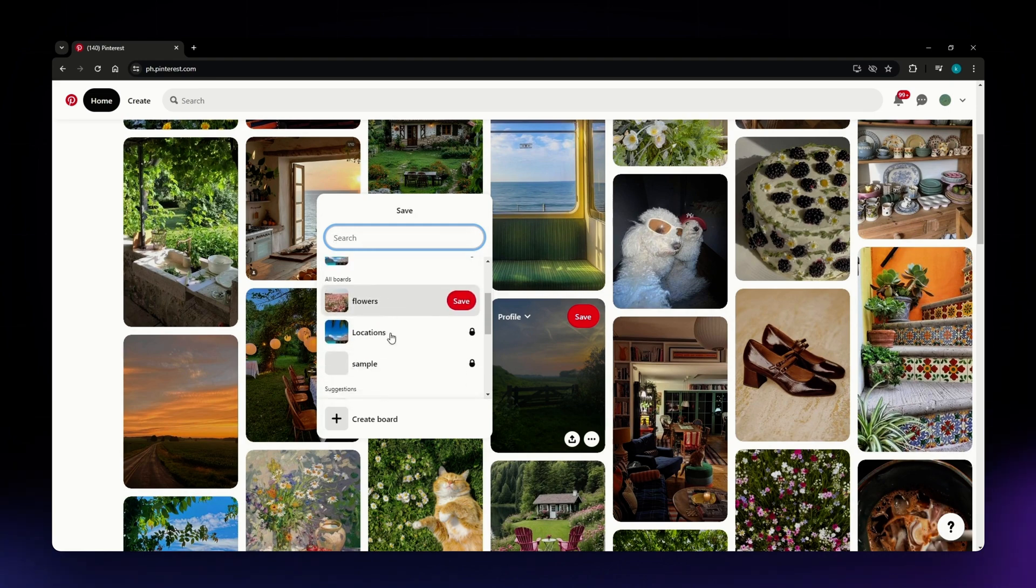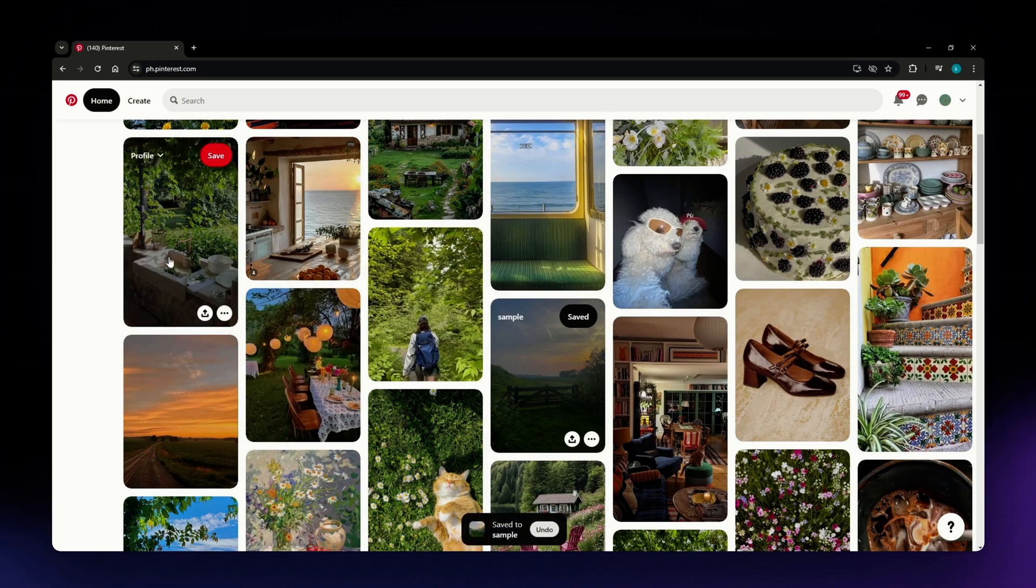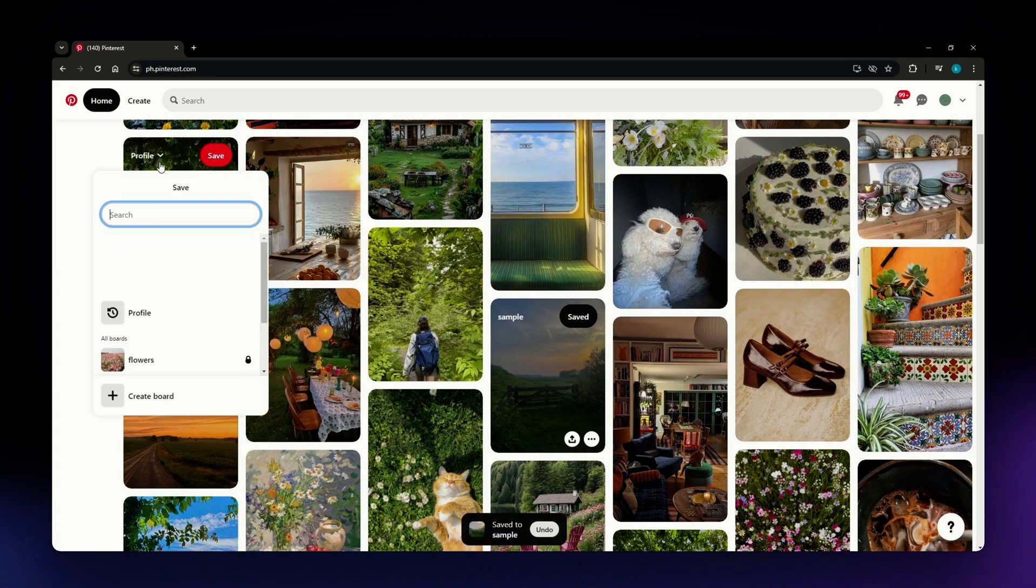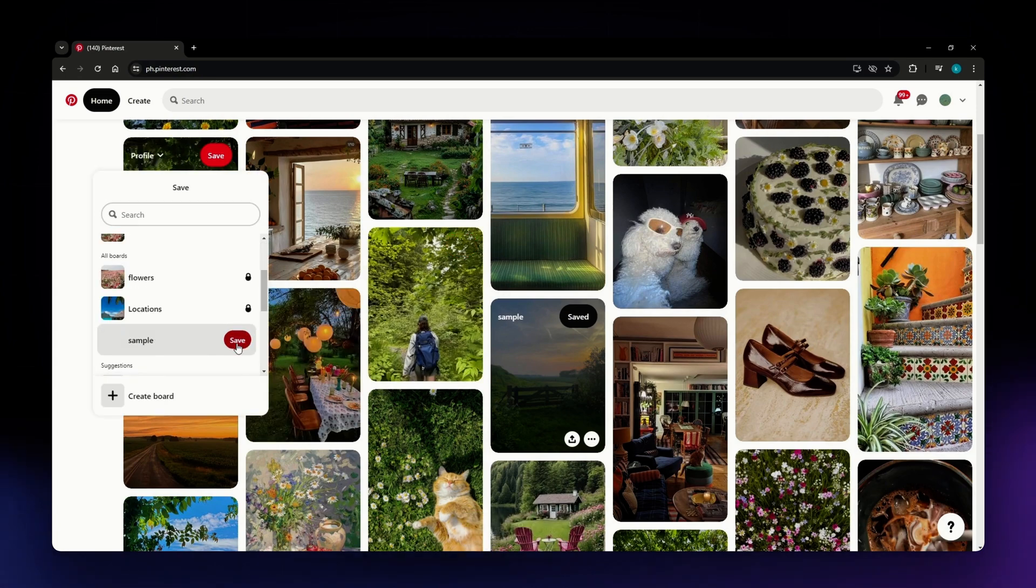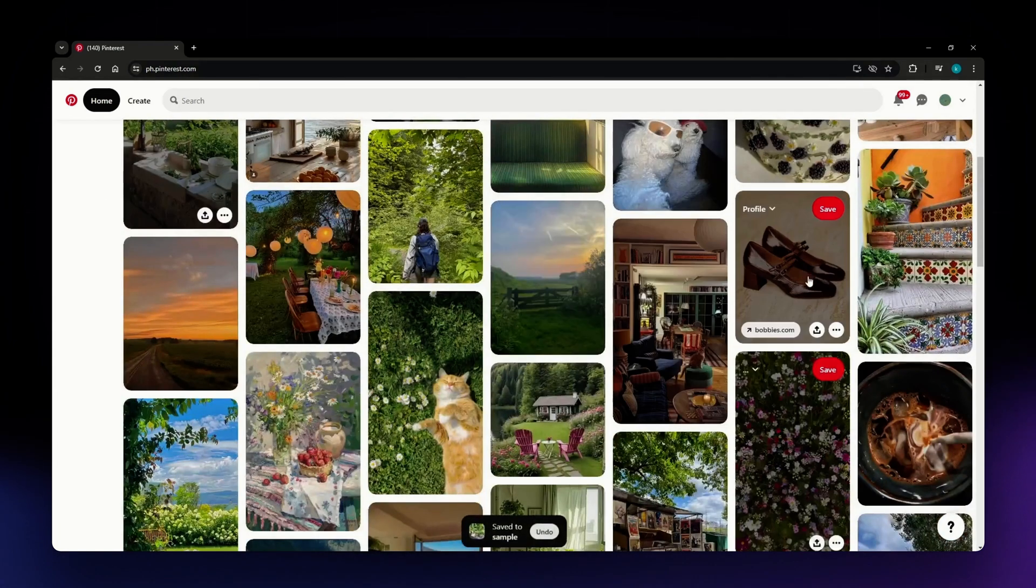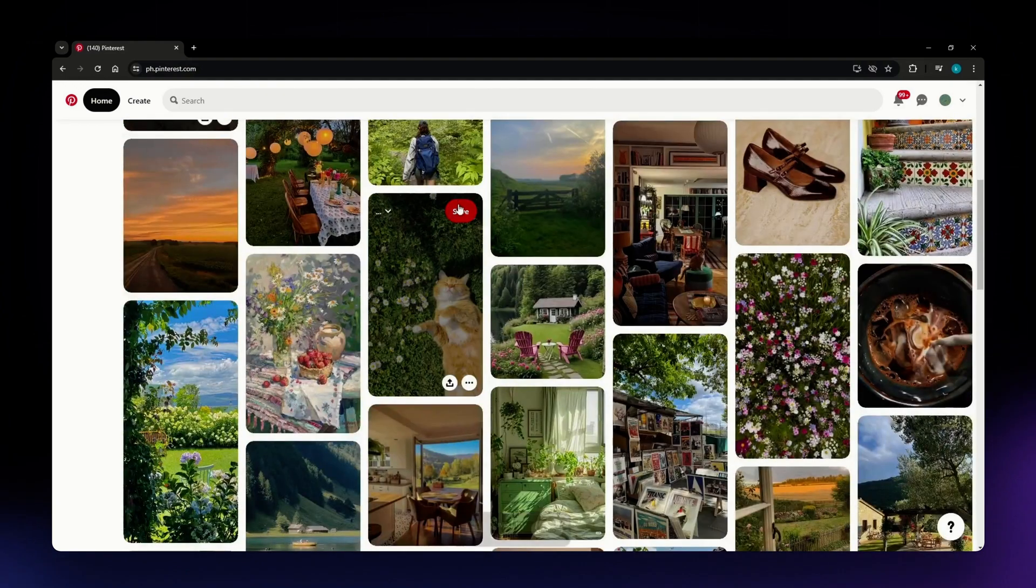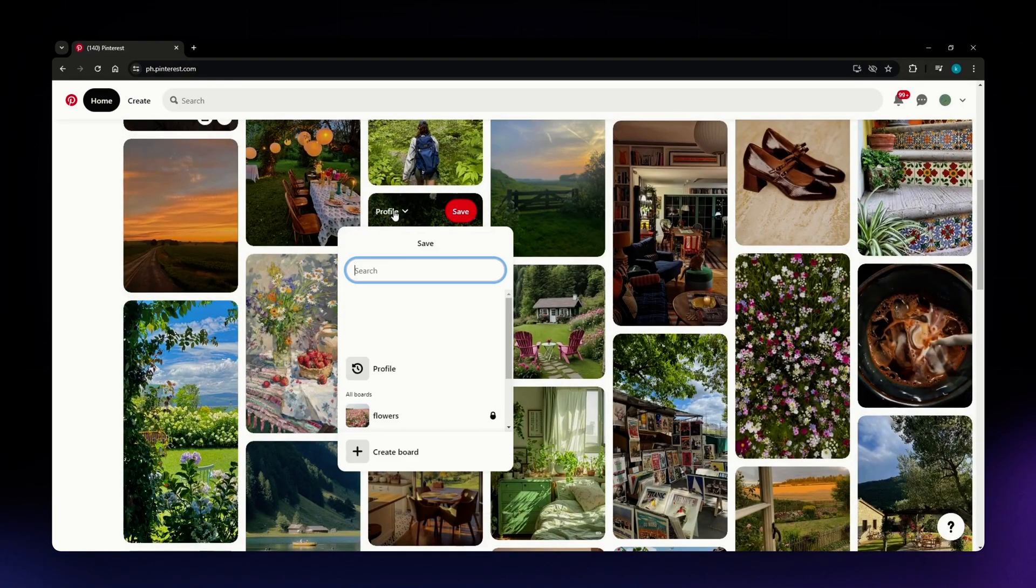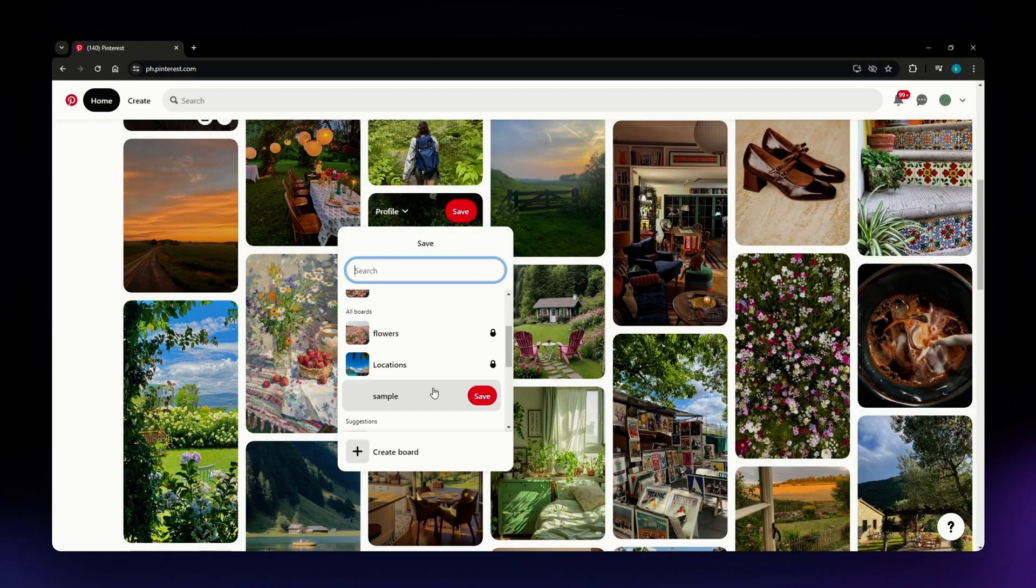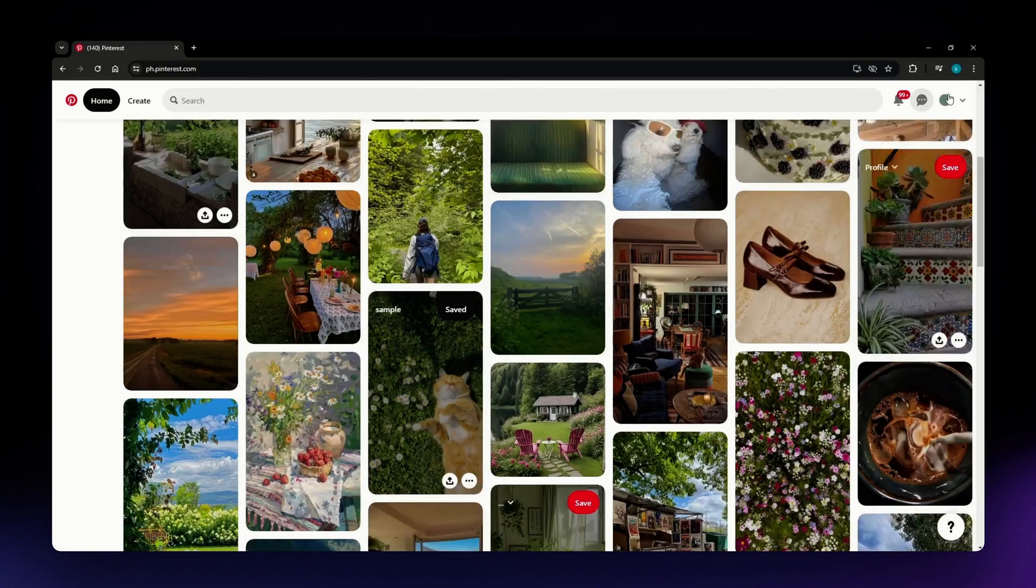I'm going to select 'sample,' this one, click Save, and then also select this one, click Save, and then just do that for all of the pins that you want to add to your board. As simple as that, you have now created a board here on Pinterest.